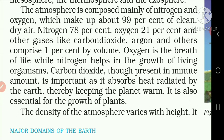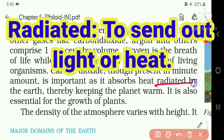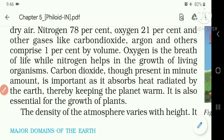Oxygen is the breath of life while Nitrogen helps in the growth of living organisms. Carbon dioxide, though present in minute amounts, is important as it absorbs heat radiated by the Earth — the meaning of radiated is to send out light or heat — thereby keeping the planet warm. It is also essential for the growth of plants.